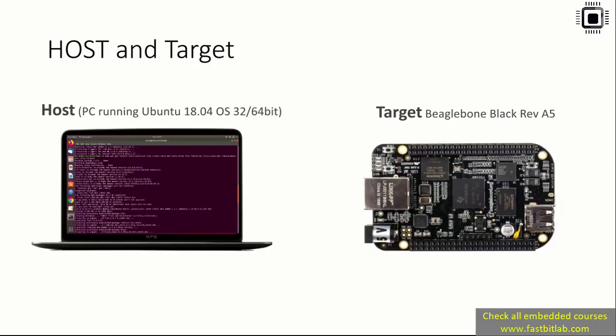Before we start writing drivers or kernel modules, it's very important that we prepare our host and target platforms. In this course we'll be using a host computer running the latest version of Ubuntu, preferably Ubuntu 64-bit. You can also use 32-bit, no problem. I'll be using Ubuntu 18.04 64-bit version. All these exercises and code compilations, everything we're going to do on the Ubuntu machine.